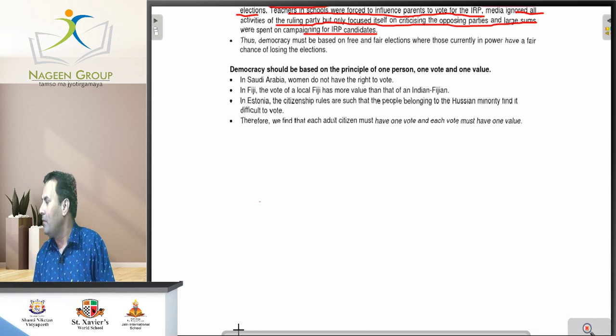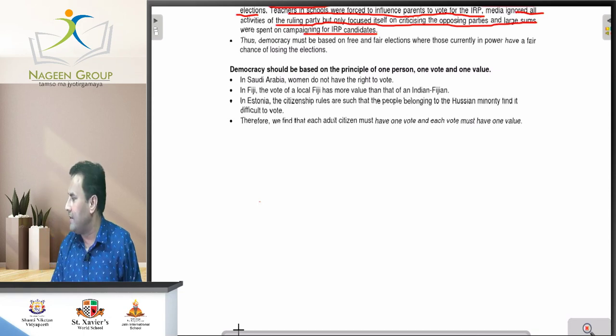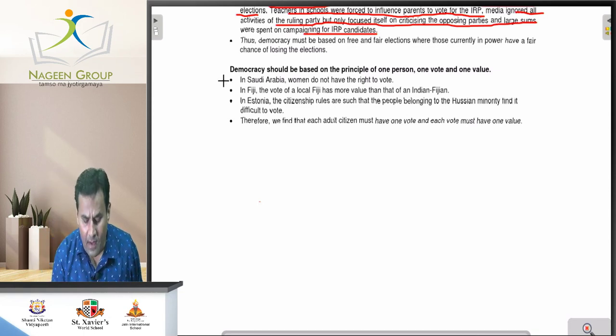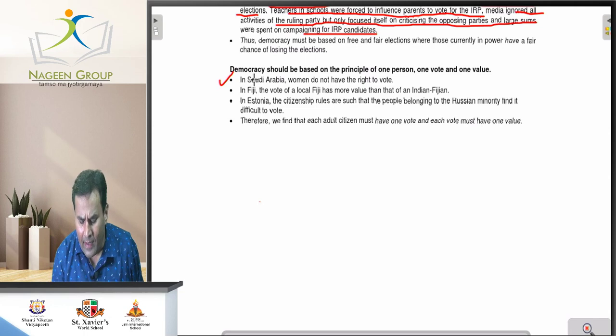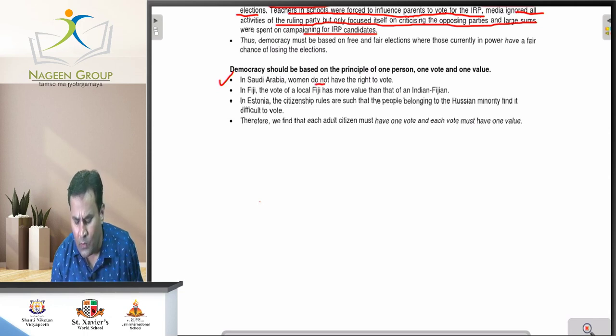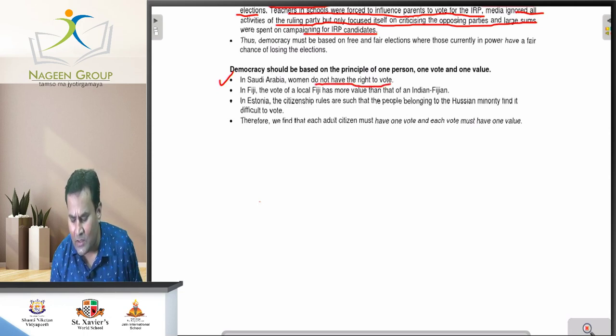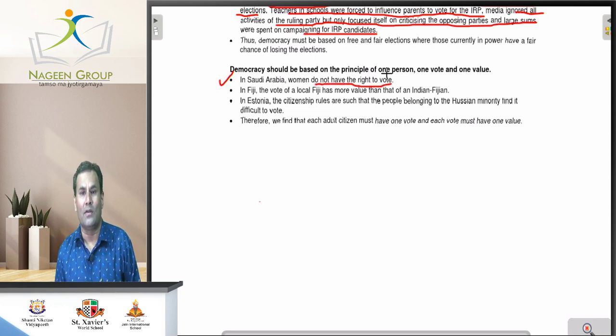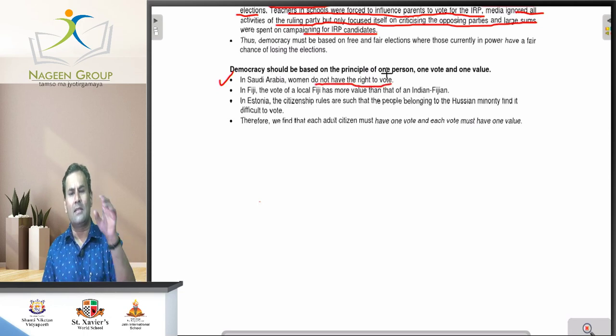The first example is Fiji. Then take the example of Saudi Arabia — in Saudi Arabia, women do not have the right to vote.